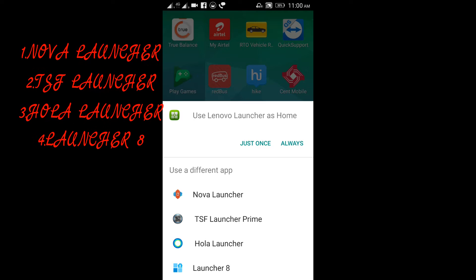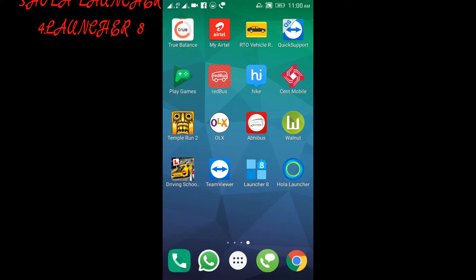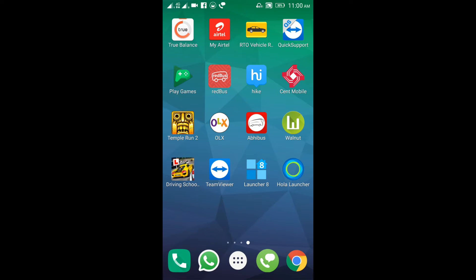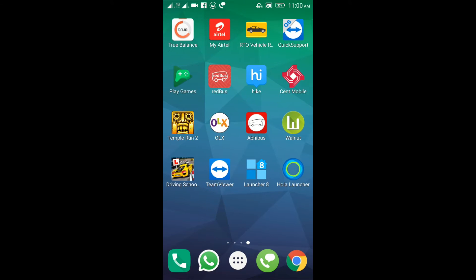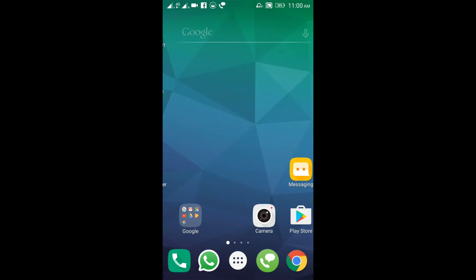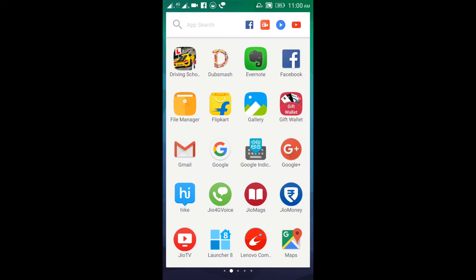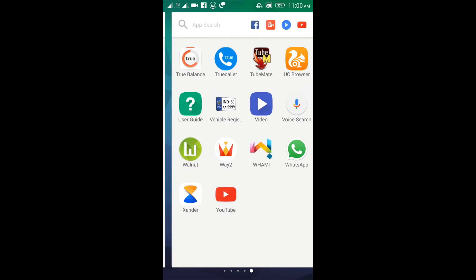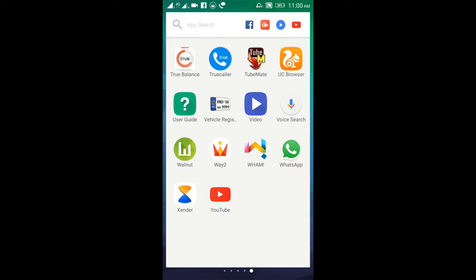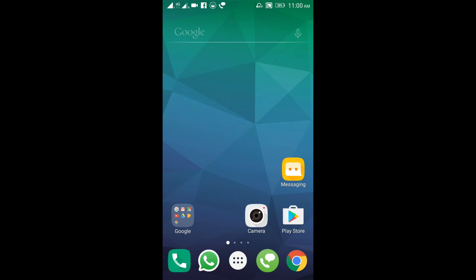First of all, we will start with Nova Launcher. The phone is on the operating system. The icons are on the desktop. The launchers run on top of the operating system.